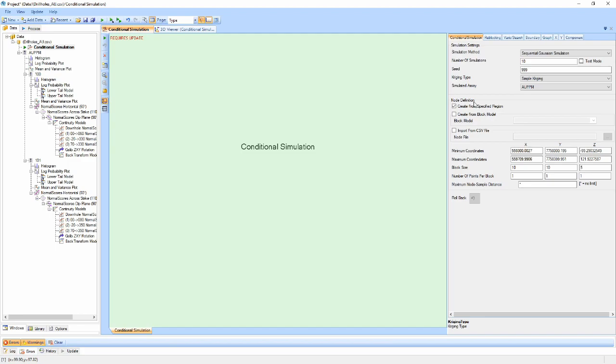There are three main ways to generate the nodes: creating a grid from the specified region, creating from a block model, or importing nodes from a CSV.